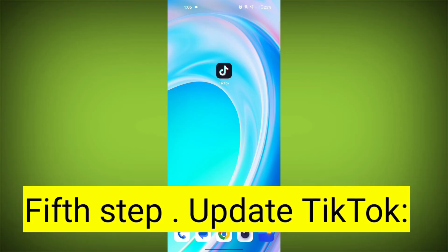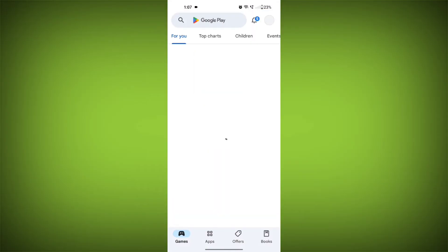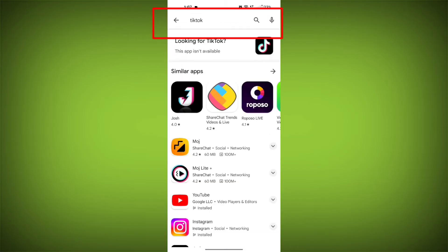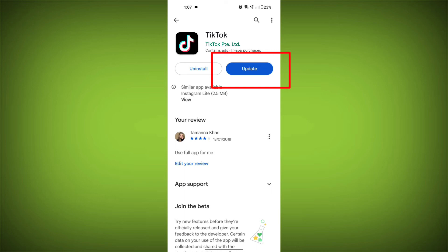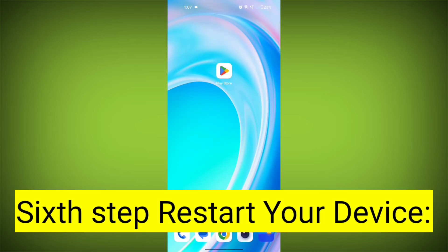Fifth step: update TikTok. If available, make sure you have the latest version of TikTok installed. To do this, tap on the Play Store or App Store, search for TikTok, check if there is an update, and update it. Check if the problem has been solved.